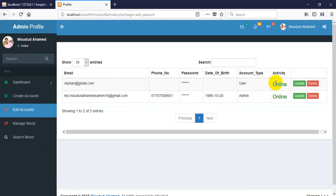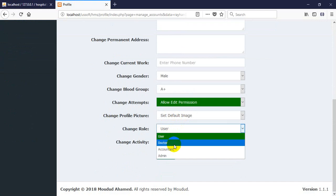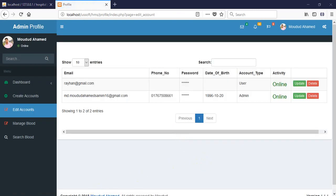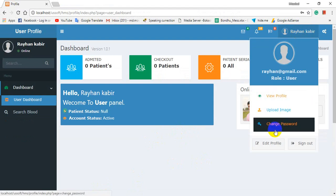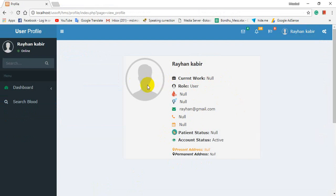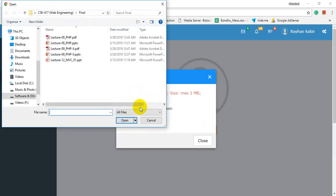I can edit this account from the admin panel. Here is the account and we can see this account is now online. I can edit this account and change the role permission from this tab. First I need to complete the full profile. Here we see the default profile picture and default information forms, and other information is null because there is no data submitted yet. First I need to upload a profile picture.